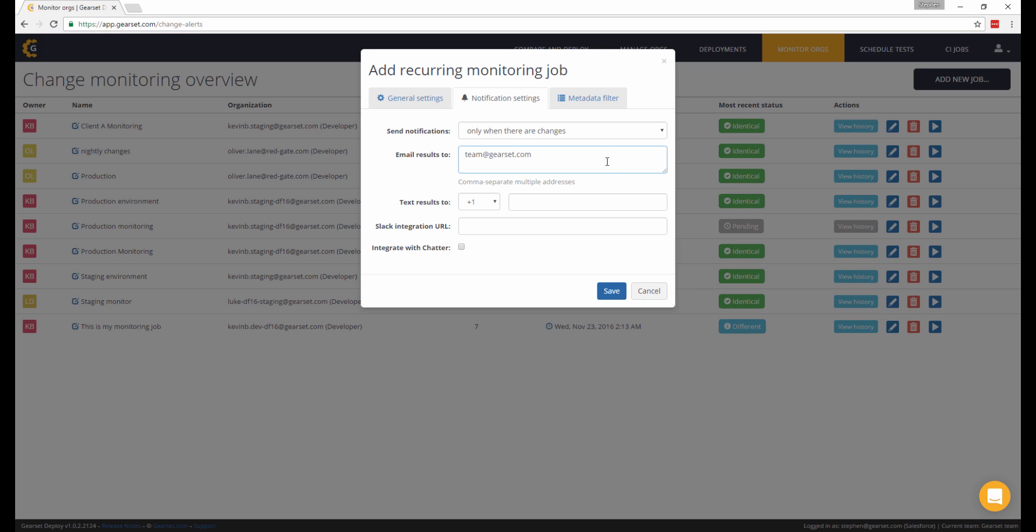Gearset can also send you notifications via text message. And if you use the popular team collaboration tool Slack, you can also send a notification of the monitoring outcome to a specific channel for others to see. There's also Chatter integration.